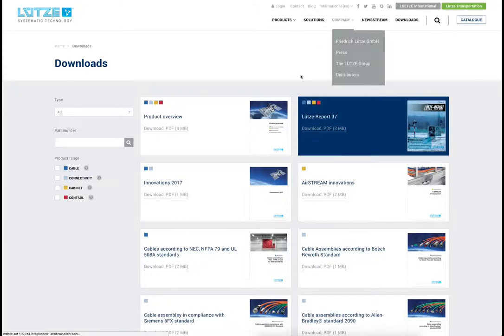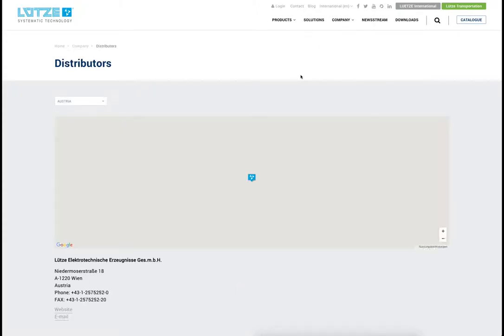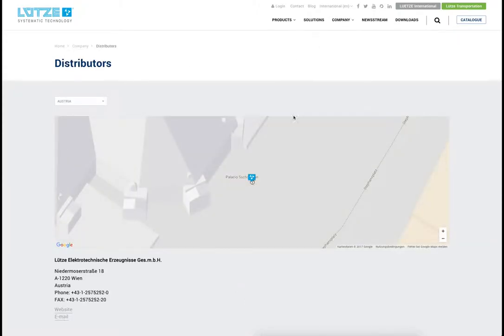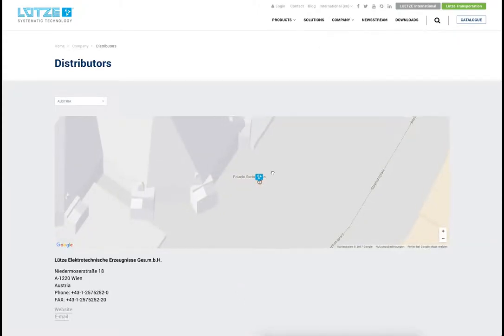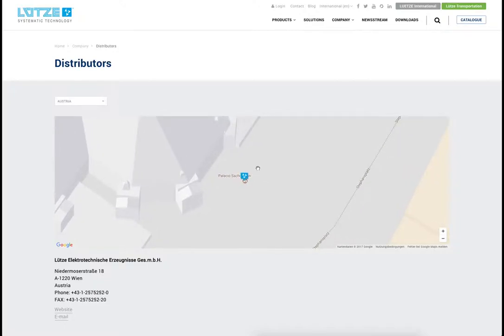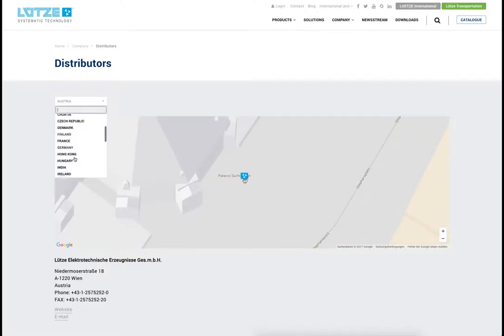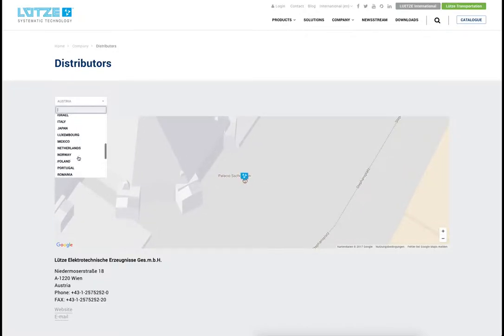Users can find distributors of products by Lütze conveniently through a map. The map includes distributors worldwide.